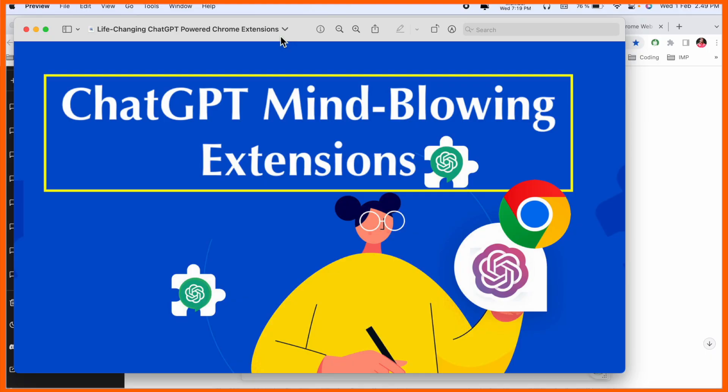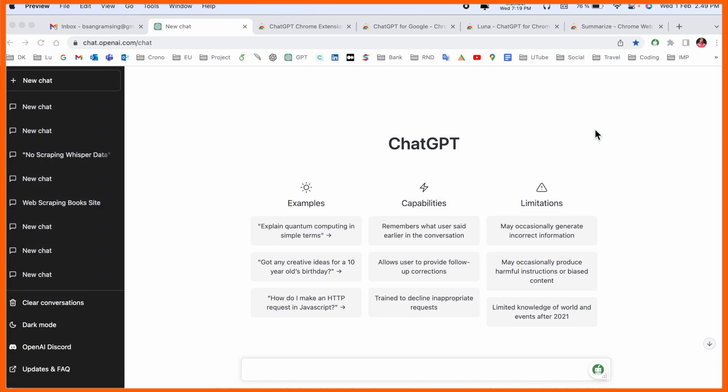Welcome to Research Rocks. In this video we will see ChatGPT-related mind-blowing Google Chrome extensions. Using those extensions you can make your life very easy, so let's check it out one by one. Let's start as a demonstration, ChatGPT mind-blowing extensions available absolutely free.